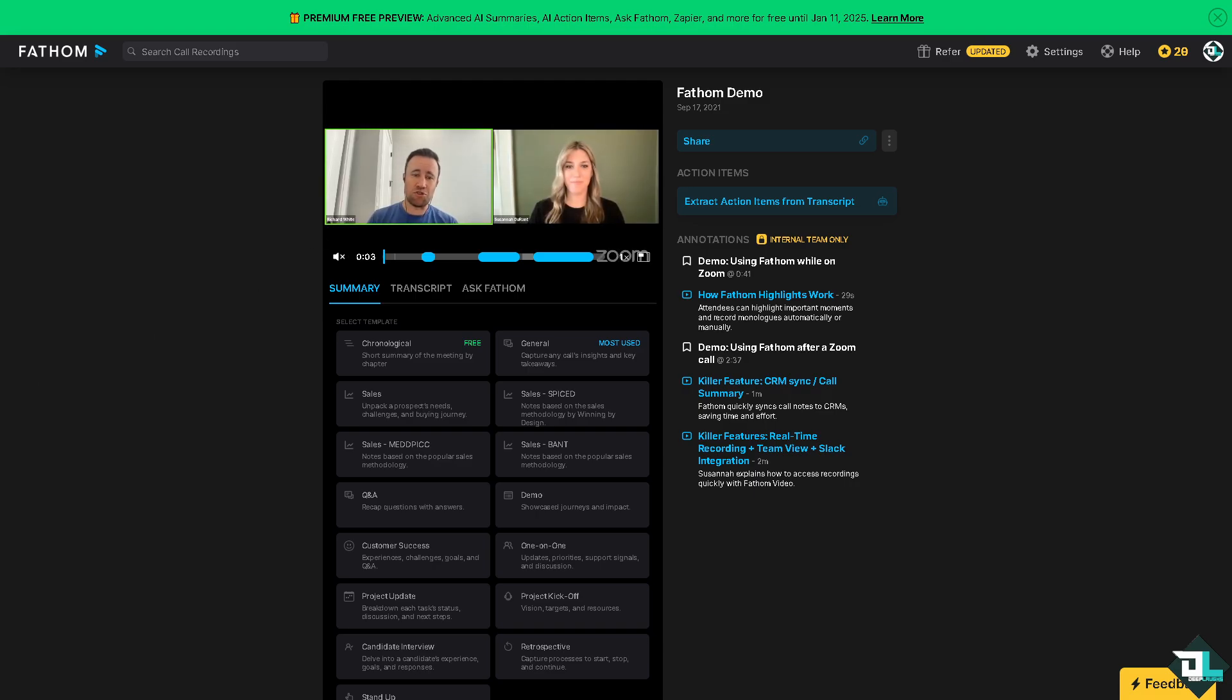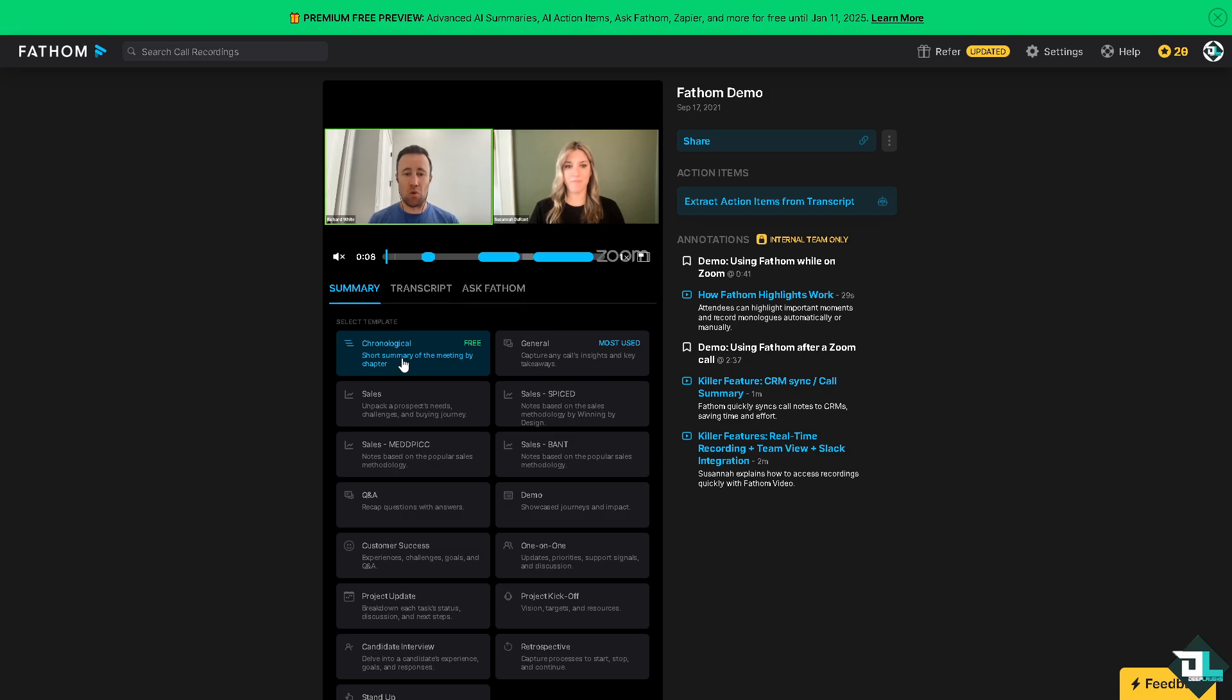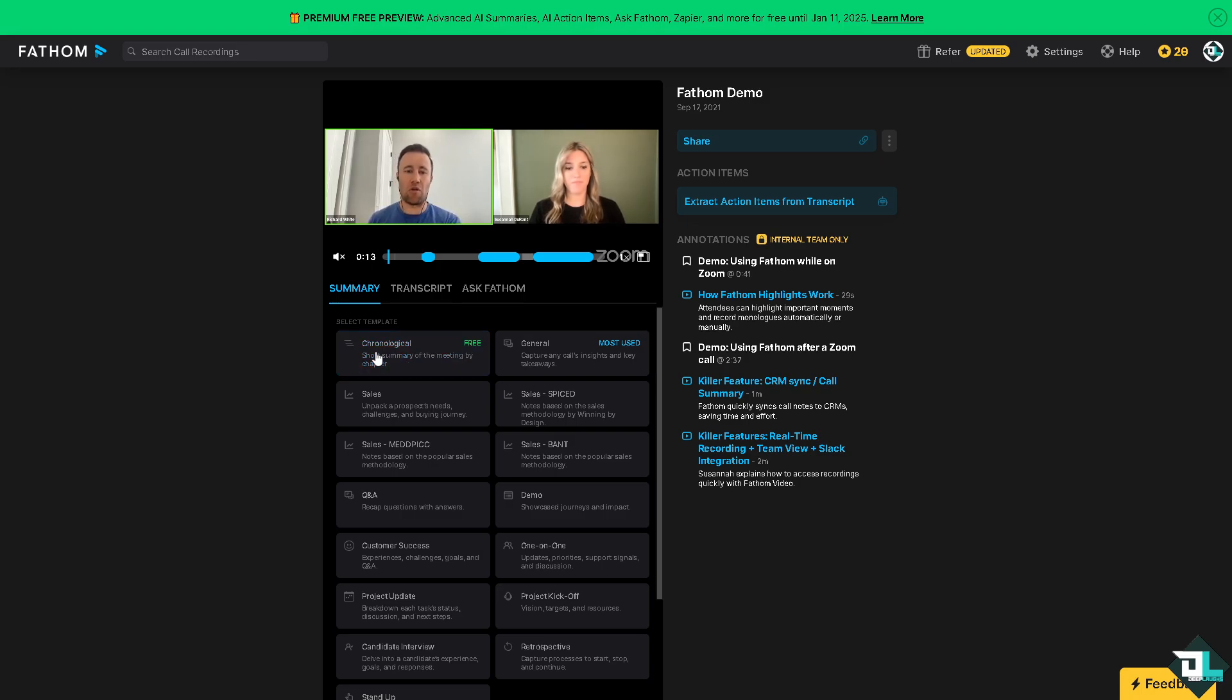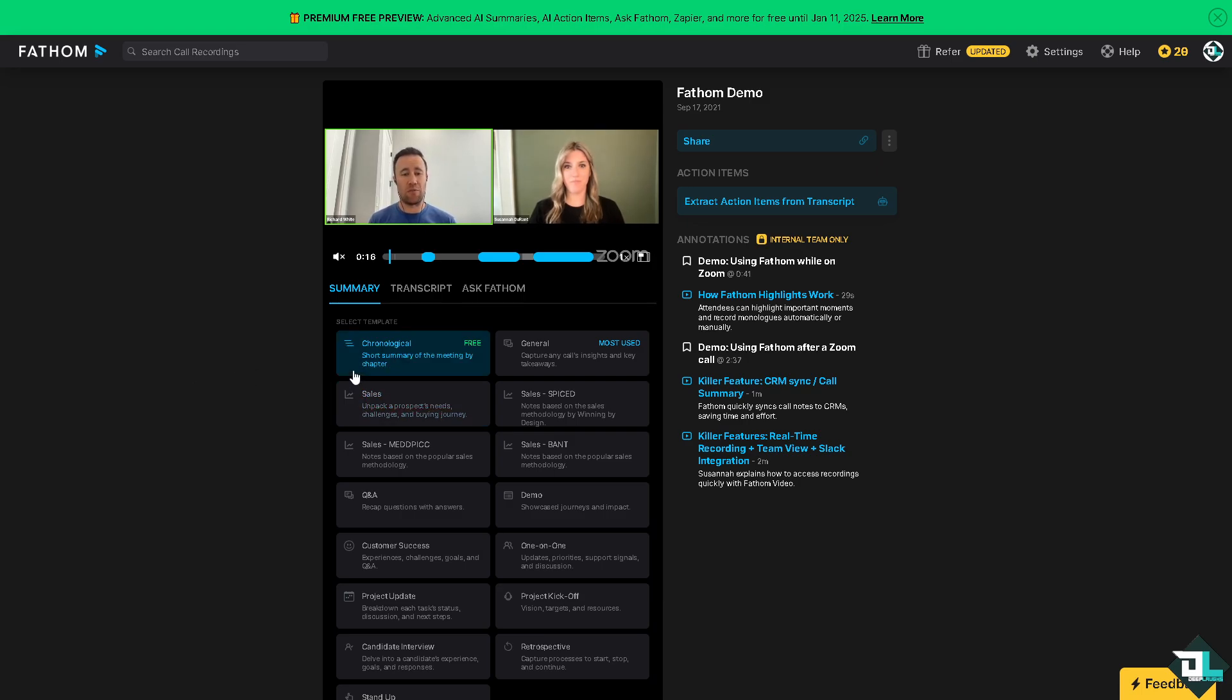For example, if you play this video, it has an automated transcription which means it captures and transcribes meetings in real time ensuring nothing is missed. It automatically identifies and highlights key points, action items, and decisions, and provides concise summaries for quick reference.